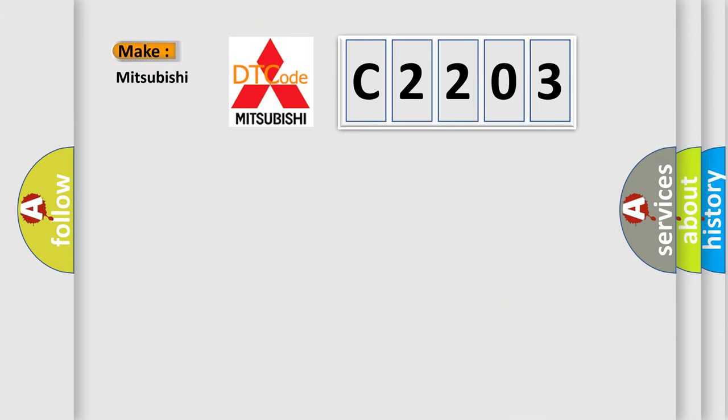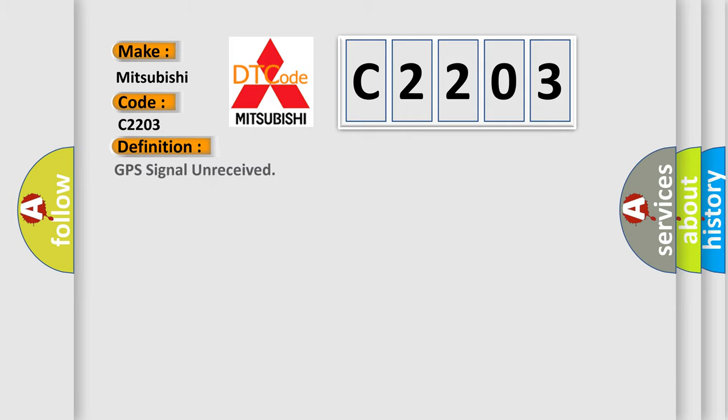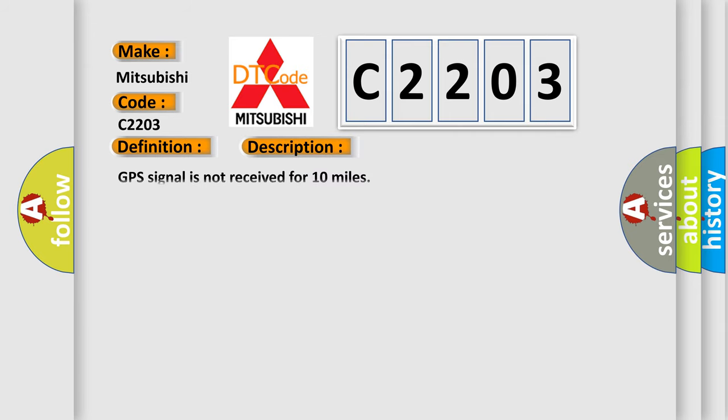What does the diagnostic trouble code C2203 interpret specifically for Mitsubishi car manufacturers? The basic definition is GPS signal unreceived. And now this is a short description of this DTC code: GPS signal is not received for 10 miles.